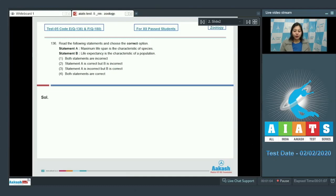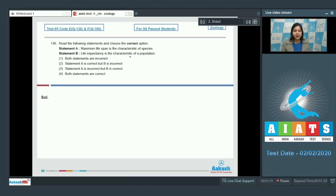Question number 136. Read the following statements and choose the correct option. Statement A: Maximum lifespan is the characteristic of species. Statement B: Life expectancy is the characteristic of a population.